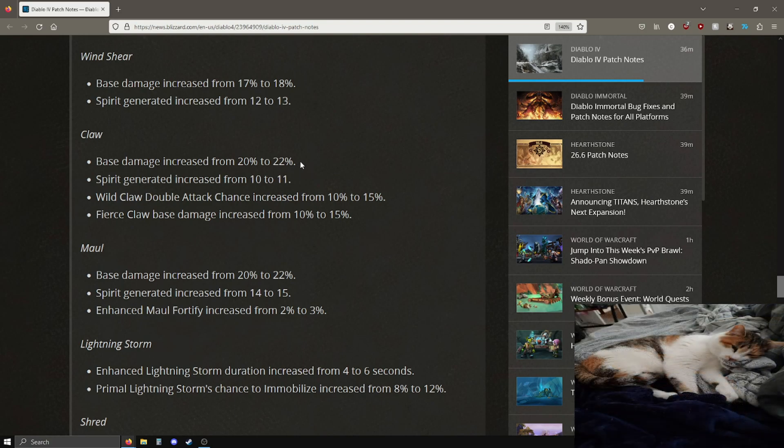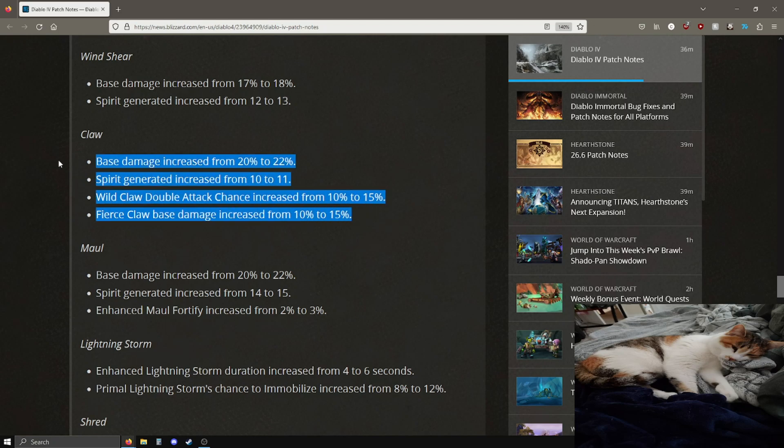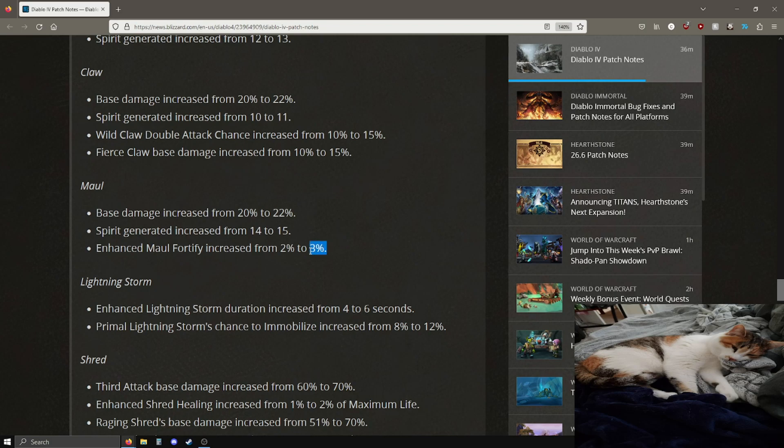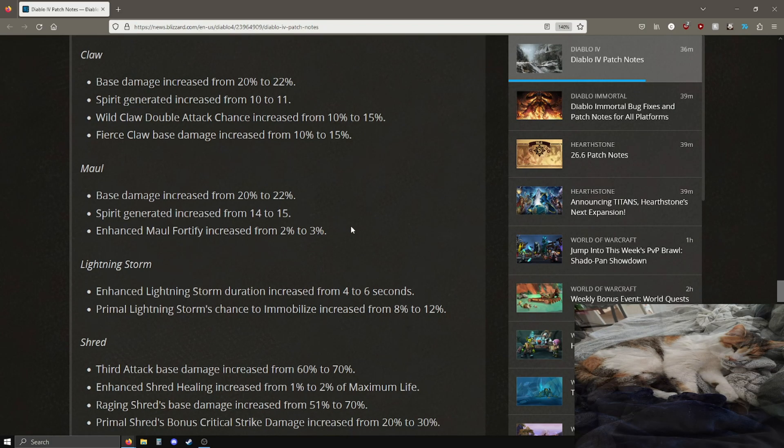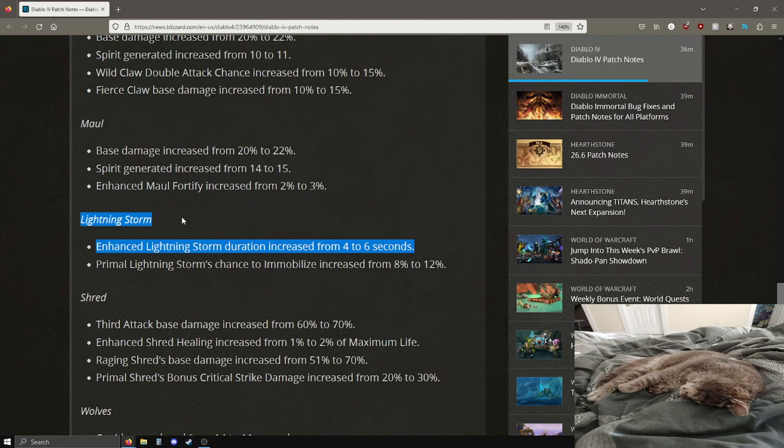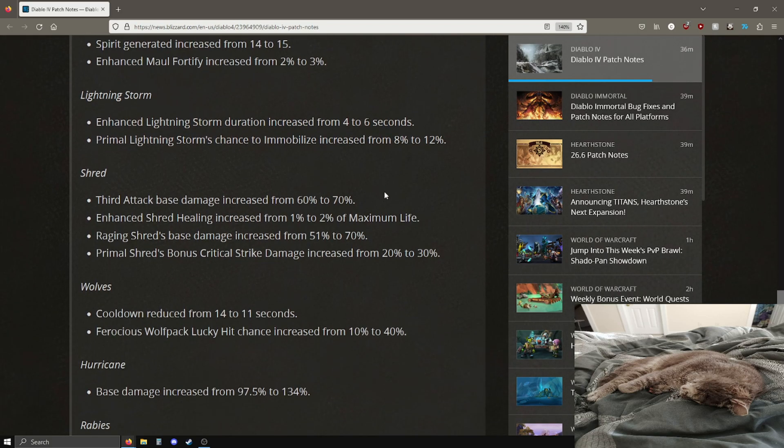I don't have much experience for the rest of these classes but I'll kind of just briefly go over them. Earth spike, these basic skills are going up, base damage is going up, spirit generation going up, fortify increase. Wind shear has more damage and gives you more spirit. The claw basic skill, more damage, more spirit. The increased attack speed bonus is going up by 5% and the base damage is also going up by 5%.